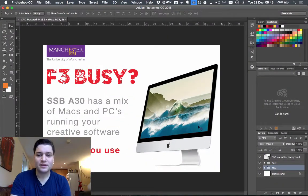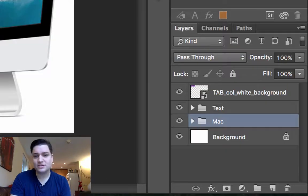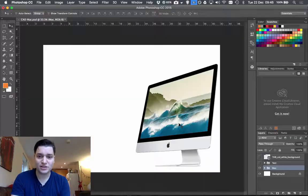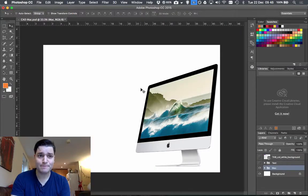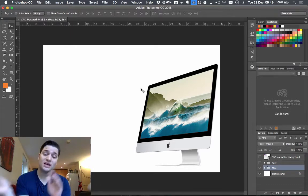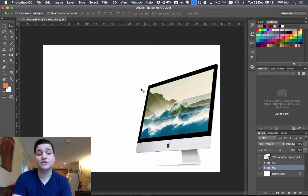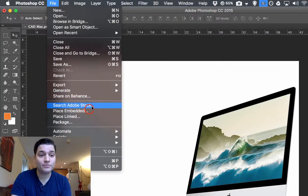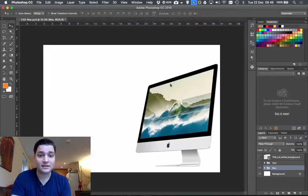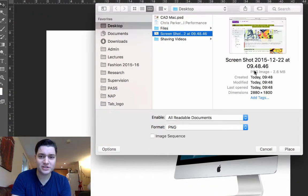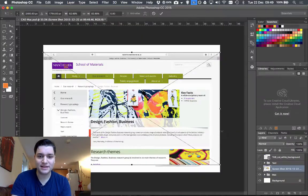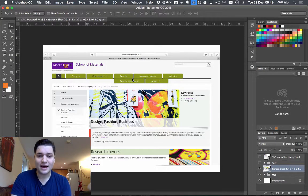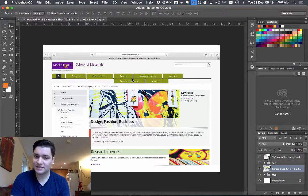So we're back into here. The first thing I'm going to do is turn off my text and my logo to give me just the Mac, and I've got to take that image screenshot and place it in Photoshop. So File, Link or Place, and we've got a screenshot just there we can see. Place, double click the image, and we've got it there.